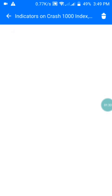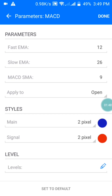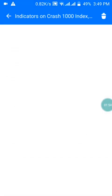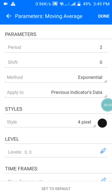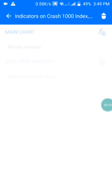Then you move to the MACD. In my MACD I have the fast EMA of 12, slow EMA of 26, and MACD SMA of 9, applied to Open. My main line color is blue and my signal color is red. I also have a lag signal which is a Moving Average with a period of 2, shift of zero, exponential method, applied to the previous indicator data, in black color, with the level set to zero. Then press OK.